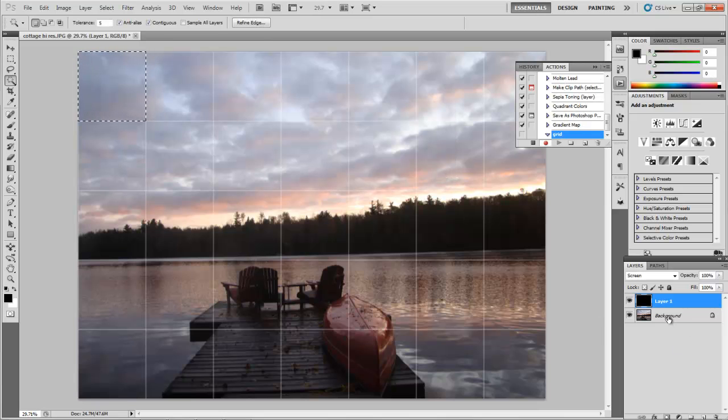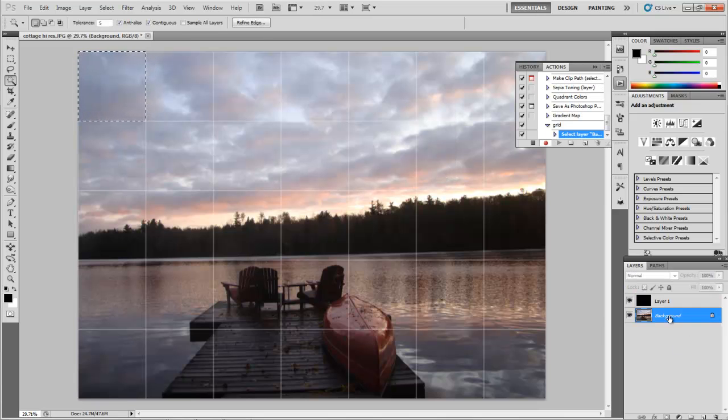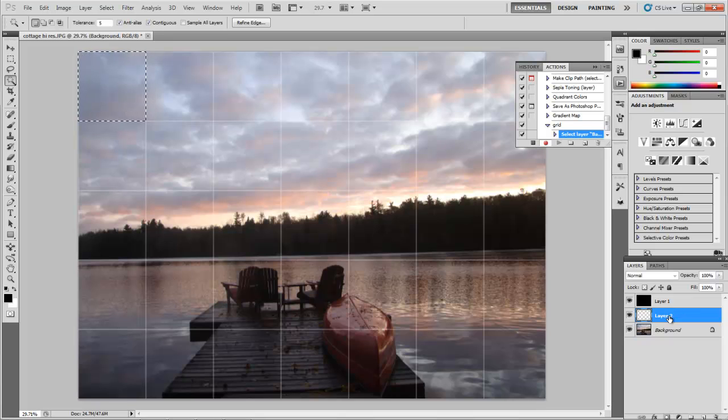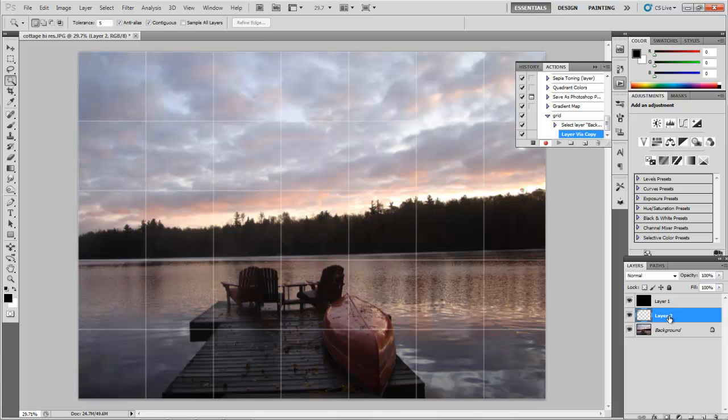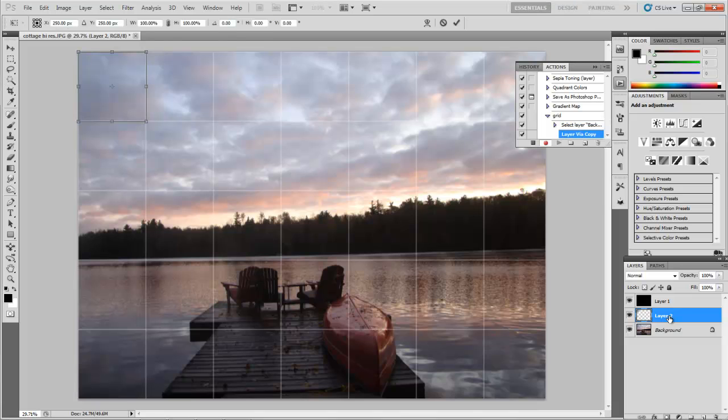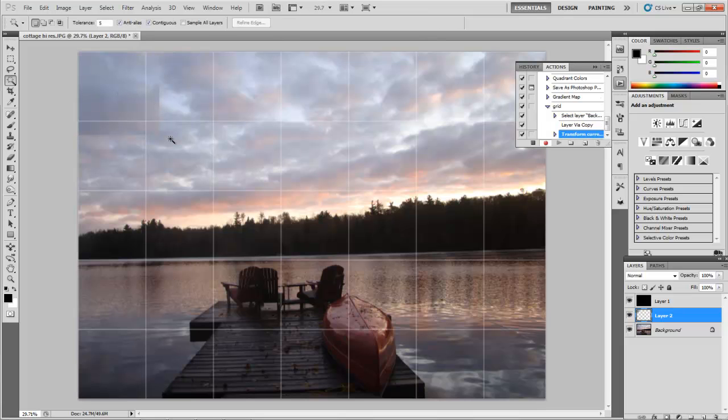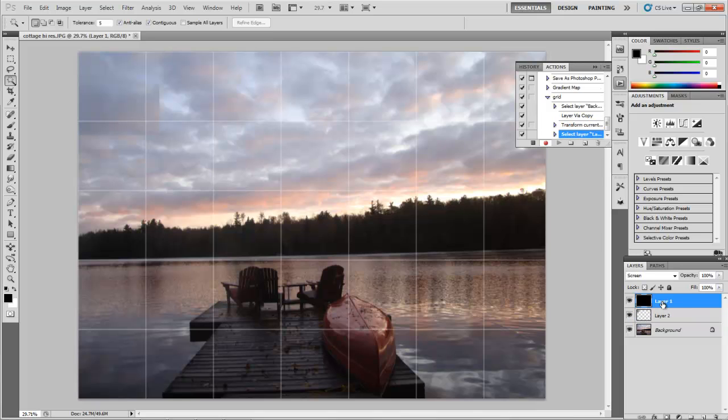Select the background. We're going to hold down Control or Command J for layer via copy. That's like a copy paste. Then we're going to transform it. We want to make it a little bigger. So Control T to transform. And I'm going to hold down the Shift key to constrain my aspect ratio. I'm going to go up to about 120%. It's really up to you. Hit Enter.